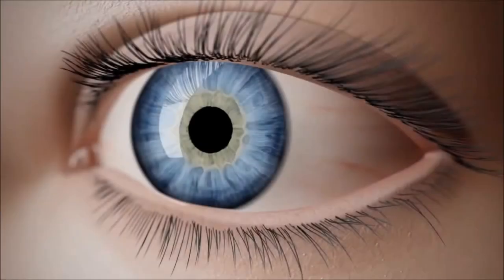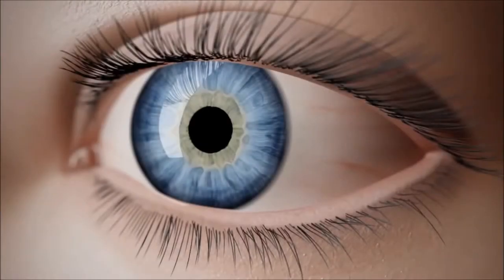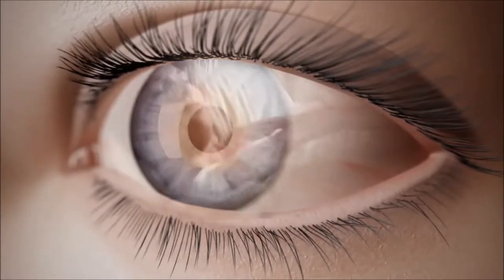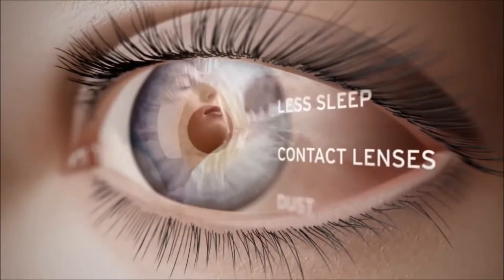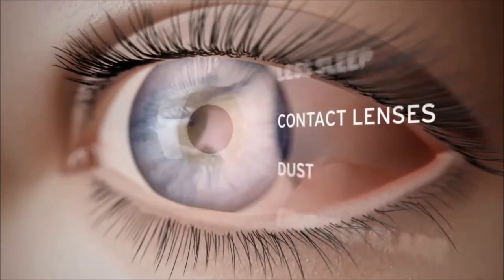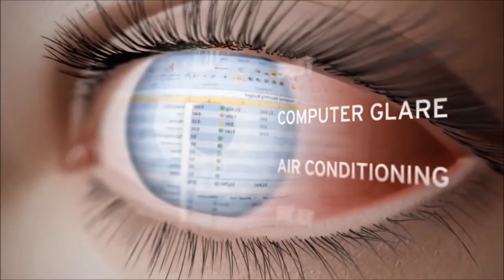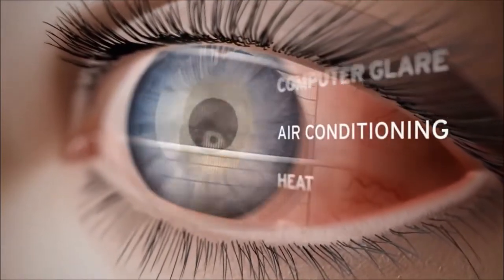In today's world, the eye surface is constantly challenged to protect itself and adjust to changing conditions.